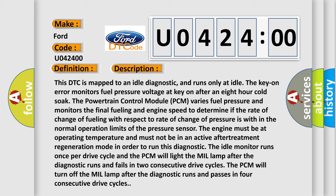In order to run this diagnostic, the idle monitor runs once per drive cycle and the PCM will light the MIL lamp after the diagnostic runs and fails in two consecutive drive cycles. The PCM will turn off the MIL lamp after the diagnostic runs and passes in four consecutive drive cycles.